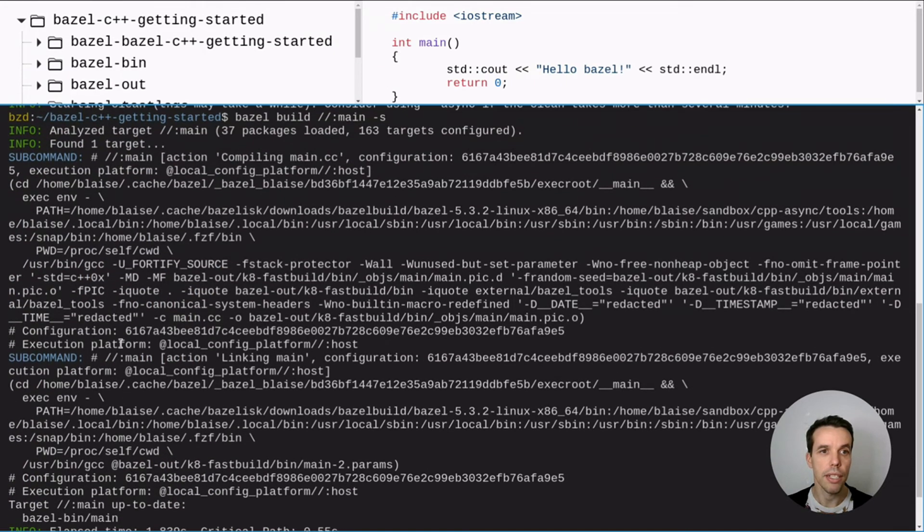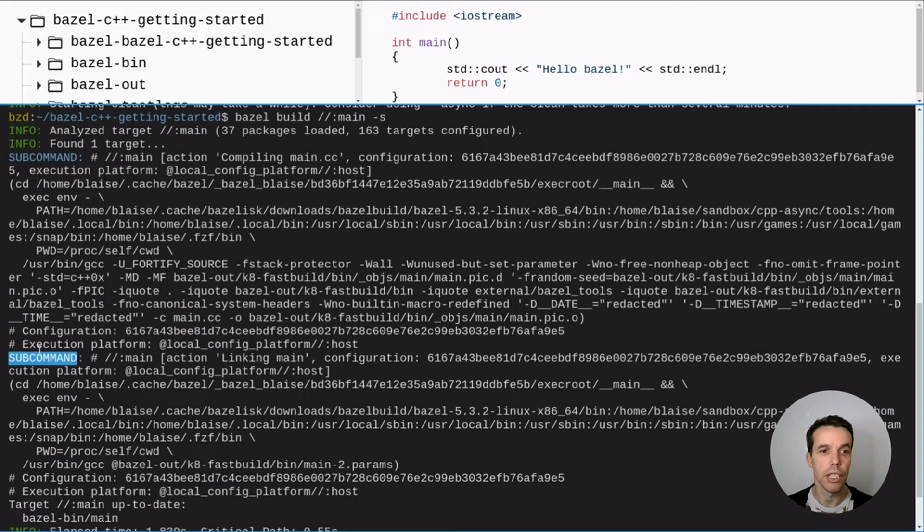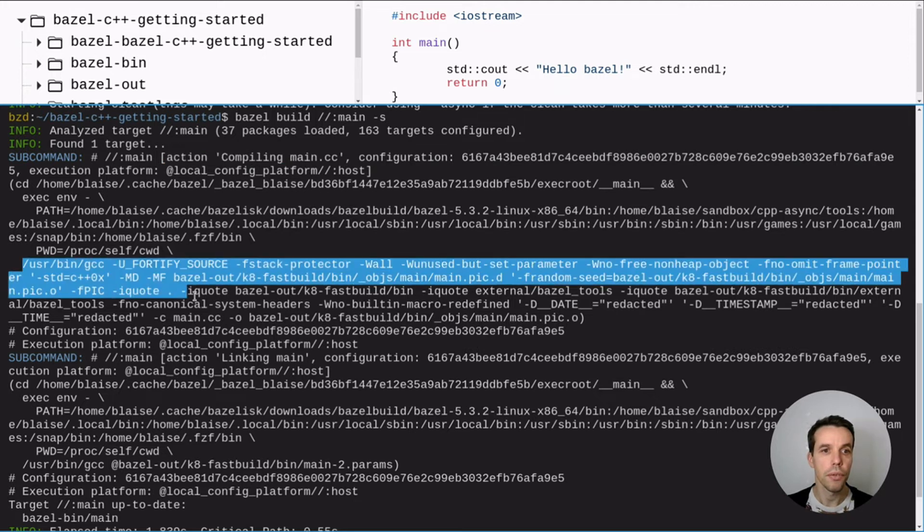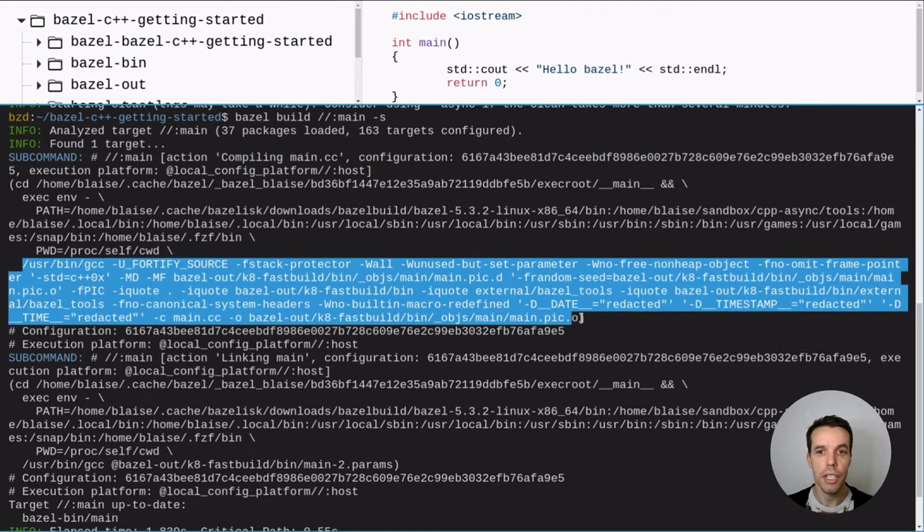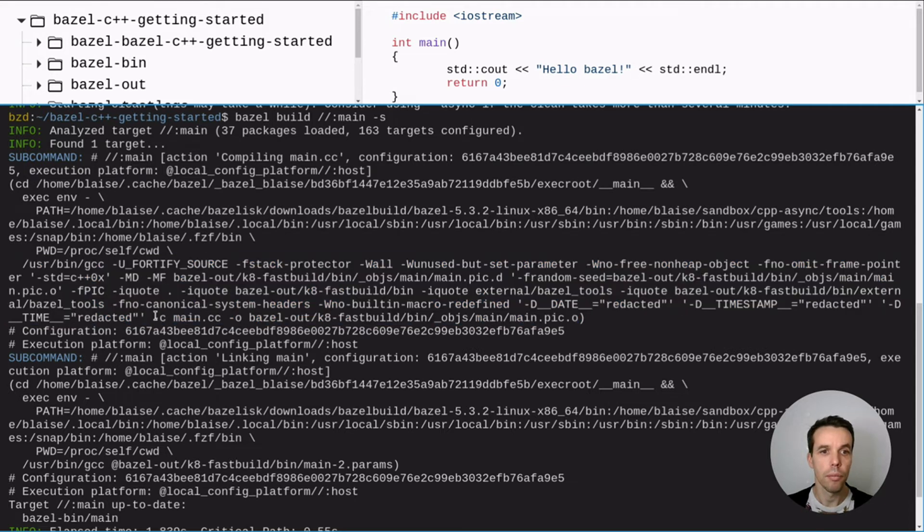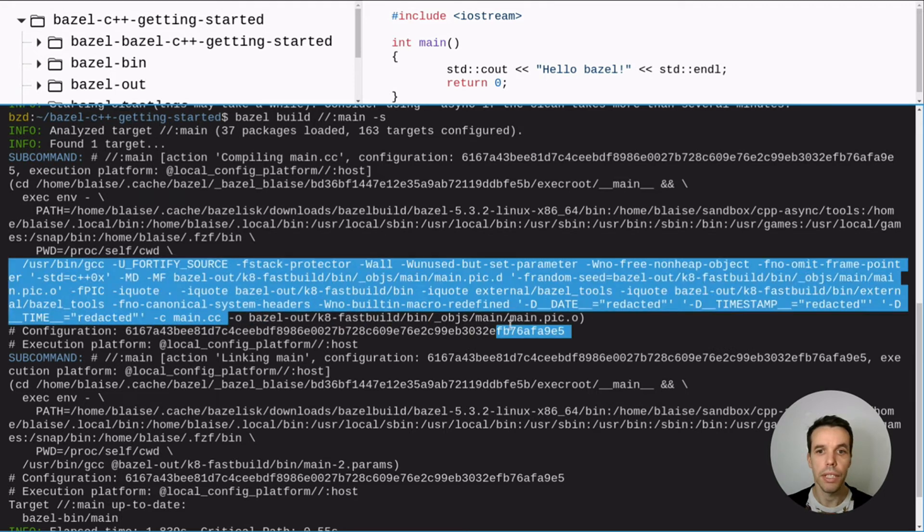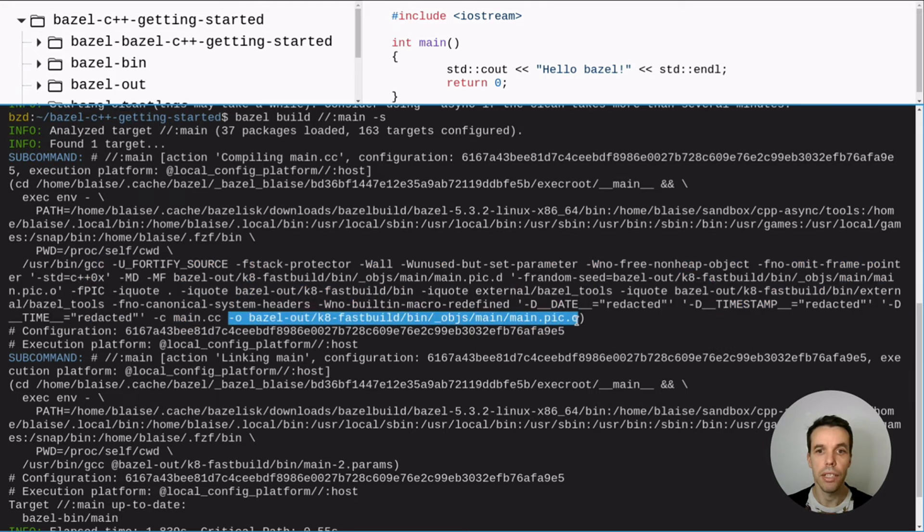And as we can see, it's actually run two sub commands. One here, one here. So the first one is an action, a compilation action. It used my local GCC. As you see here. Onto my main.cc file that we created before. And it will create an object file that you see here that will be named main.peak.o.